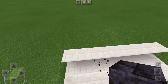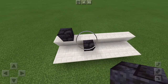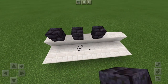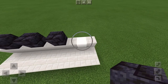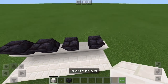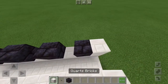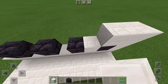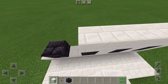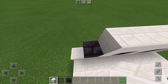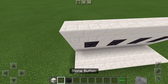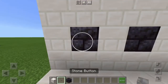Now place blocks like this for your buttons — this one can go as far as you want. Then place around the buttons like this, and most importantly, add your buttons. Place it like that.